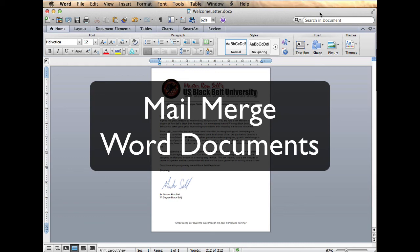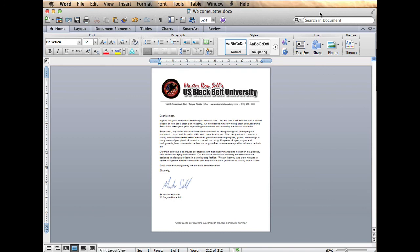So I have Microsoft Word open, and I want to create a letter, a welcome letter, to all my new students. And I've opened up Microsoft Word here, and I want to actually do a mail merge right within Rainmaker. So let me show you how it's done.